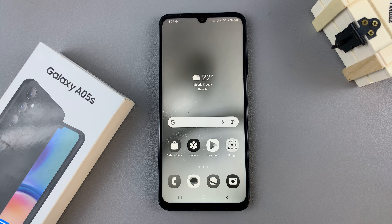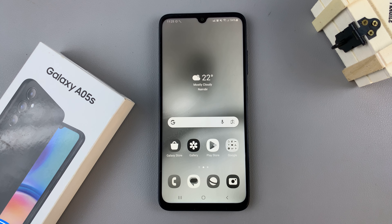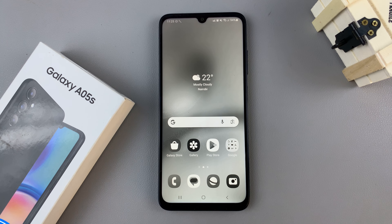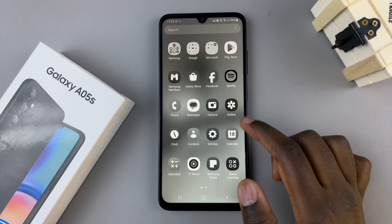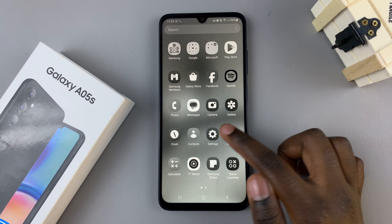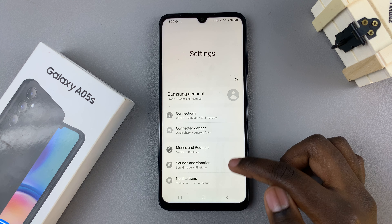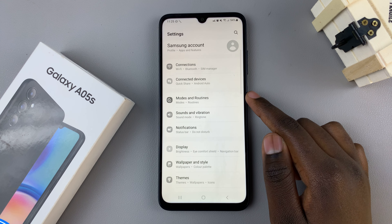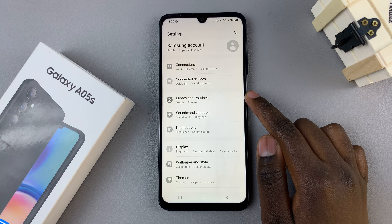In today's video I'll be showing you how to disable sleep mode on your Samsung Galaxy A05s. The first thing you want to do is open the Settings app and then select Modes and Routines.